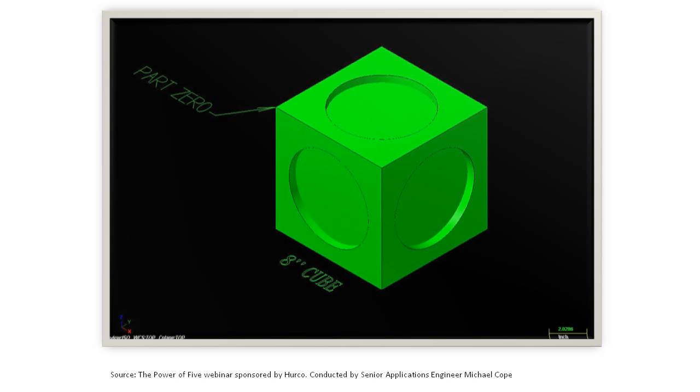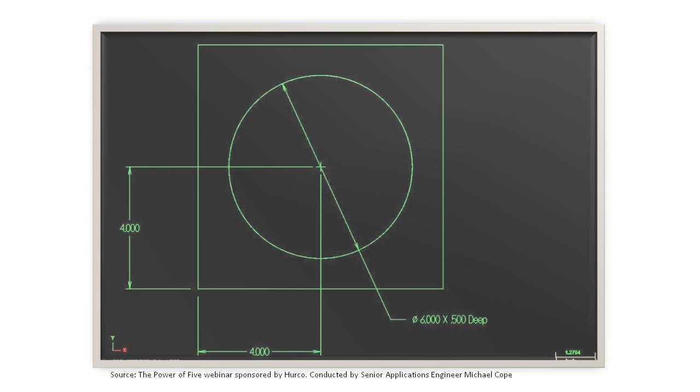When we set the part on the machine, we're going to find one part zero. It's going to be the front left corner of the part facing the operator, front left corner, and the top of the surface is going to be zero. We're then going to machine a 6-inch diameter circle, half-inch deep, right in the center of that side.